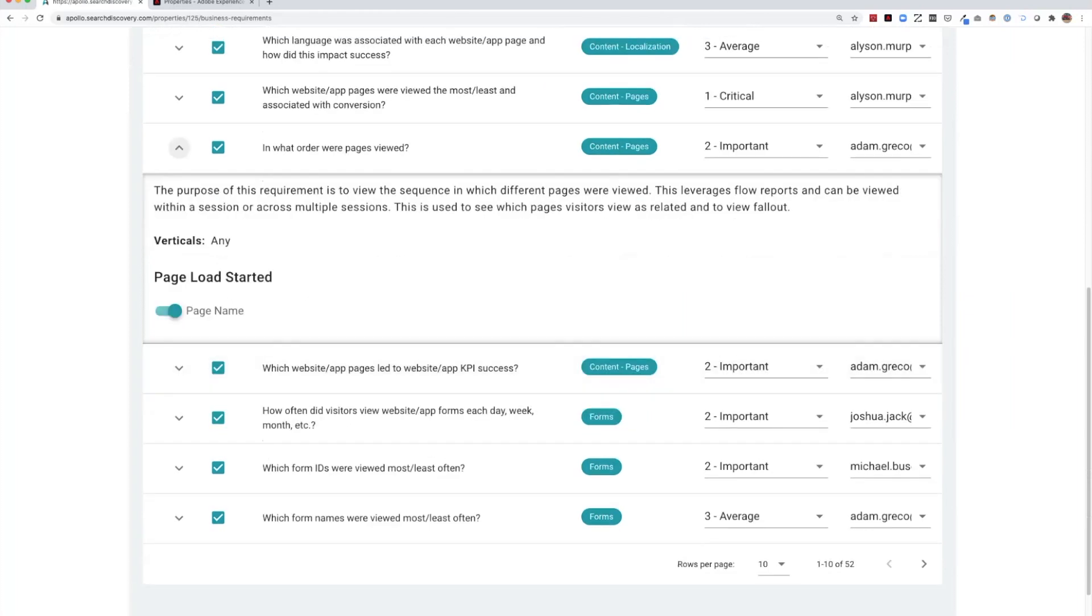Here we see the page load started event and page name is needed in order to see page path flows.